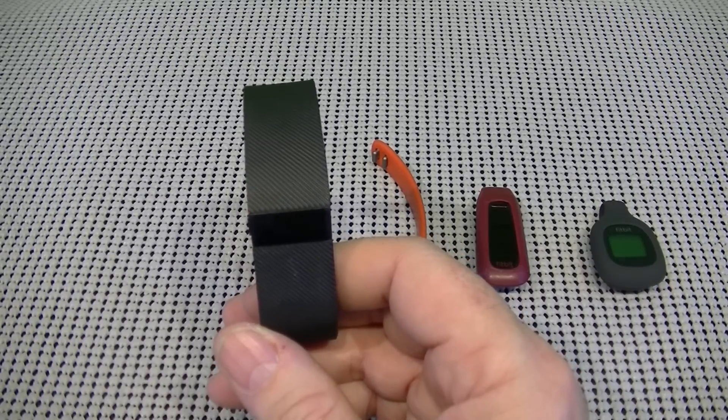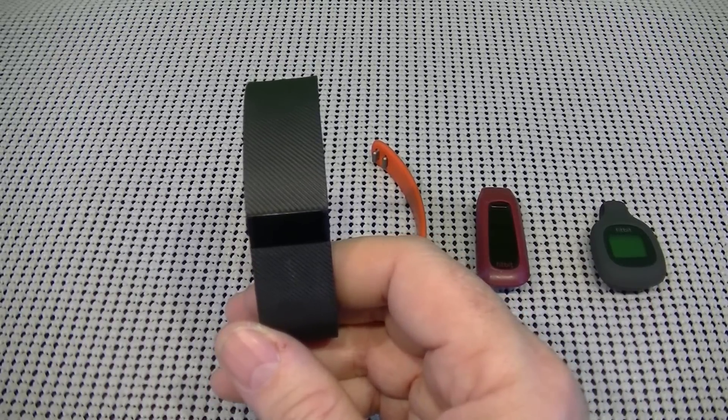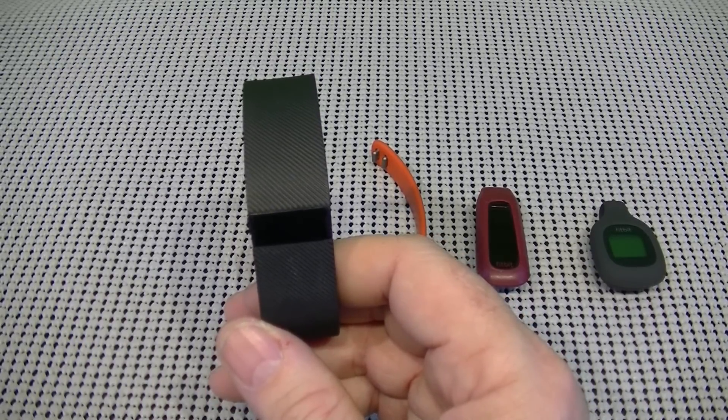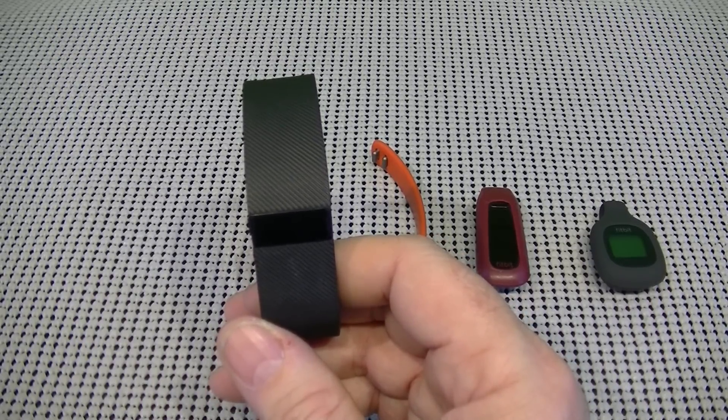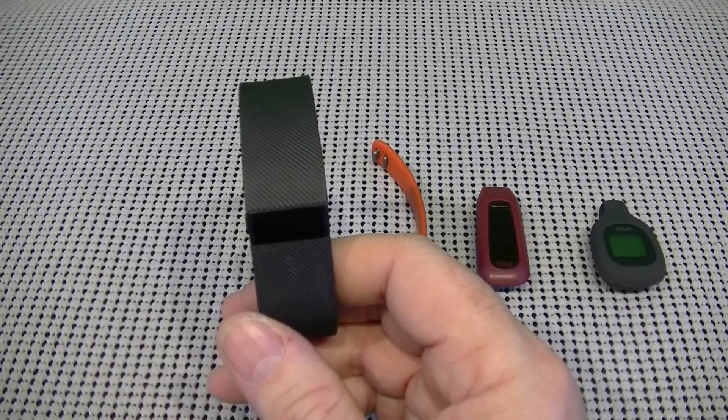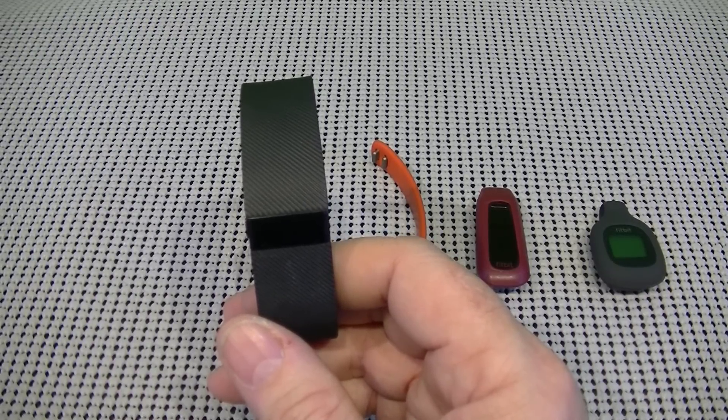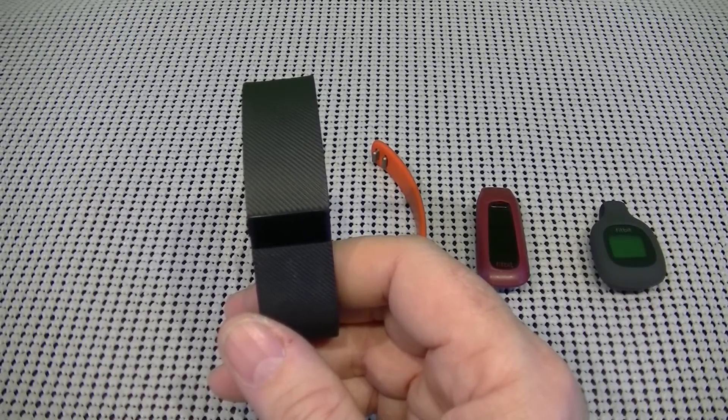Records run stats, routes, splits, and workout times. Monitors sleep and awake and wakes you with a silent alarm.